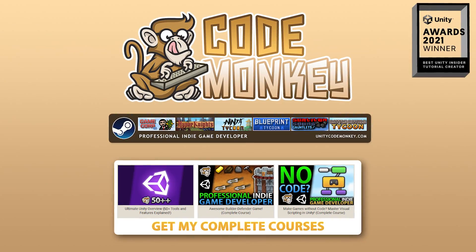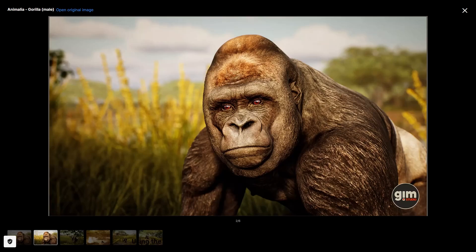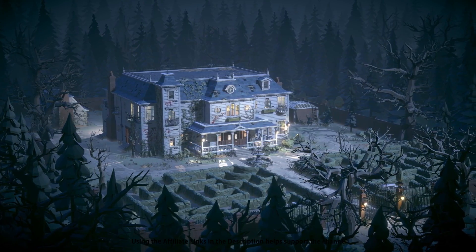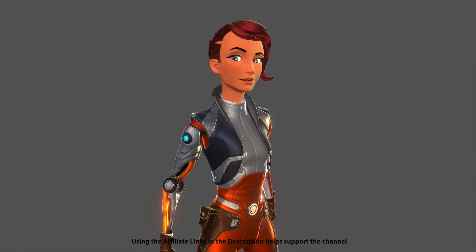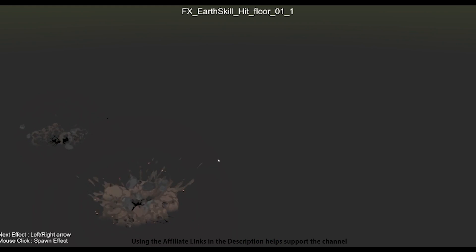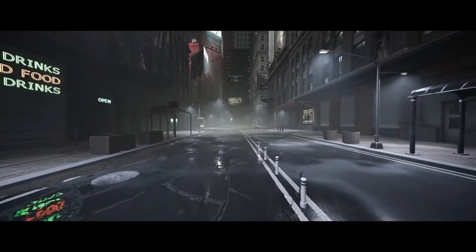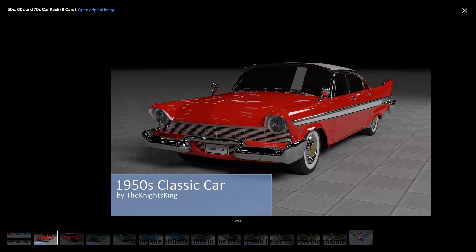Hello and welcome, I'm your Codemonkey! The Asset Store is full of awesome tools and assets to help you make your own games, there's more and more awesome stuff coming out every month, so in this video let's check out some highlights for March 2022.